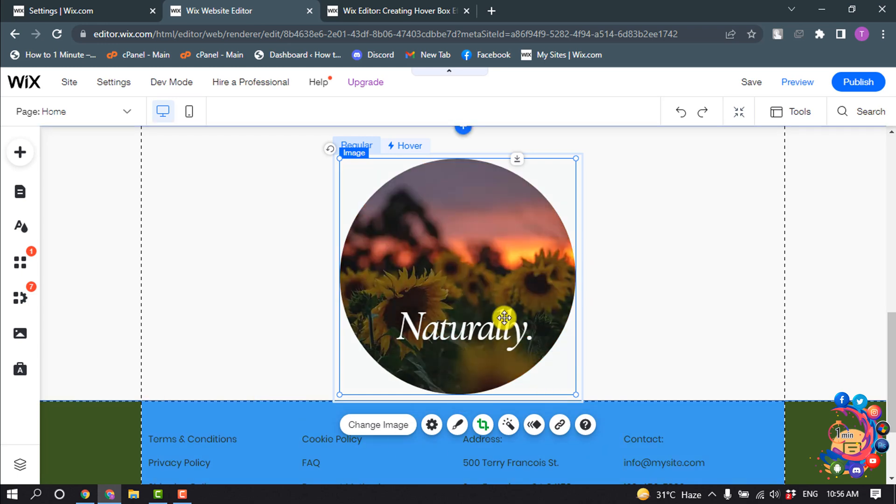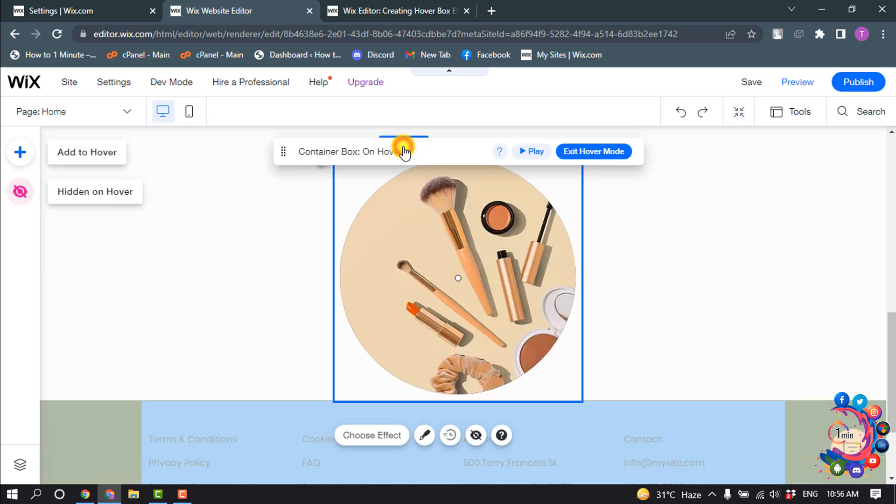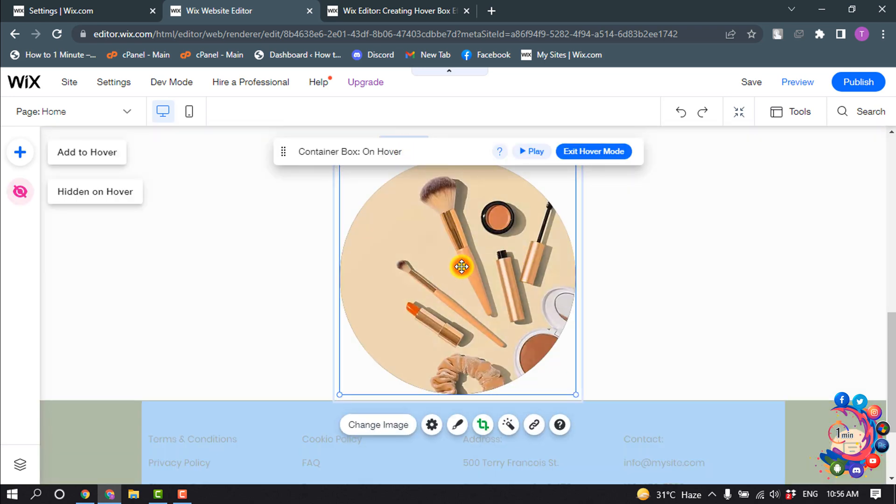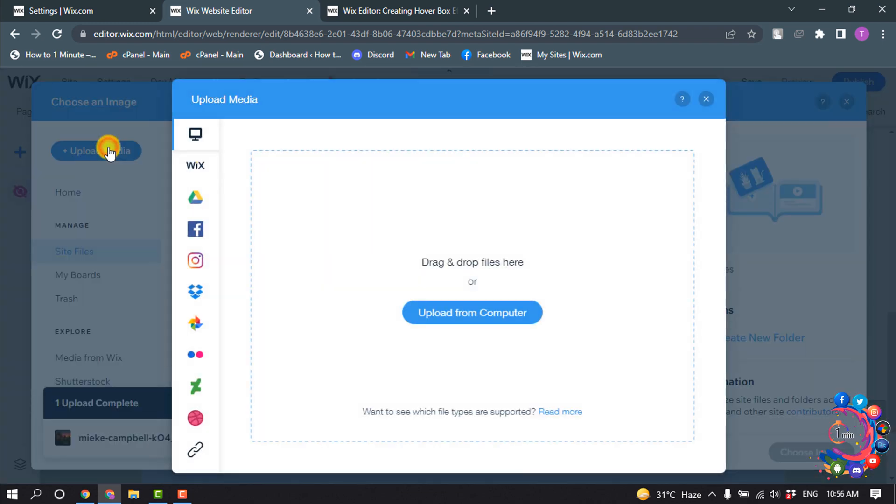Here you can see the image has been updated. Now I'm selecting Hover and clicking on the image and Change Image. Now I'm going to change the hover image.